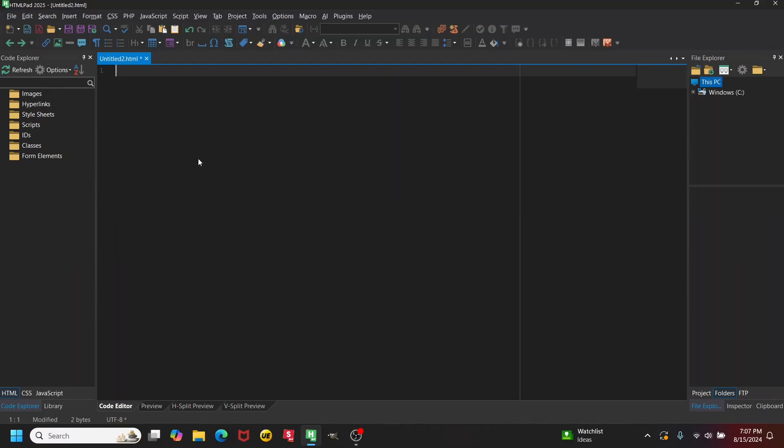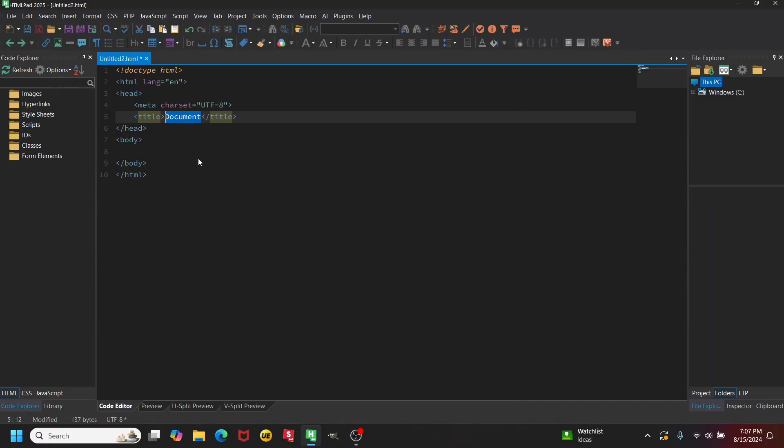First, what I do is just get a general framework. I'm going to do an exclamation point and do Ctrl+Shift+E — that's an abbreviation to get a general framework in HTML.